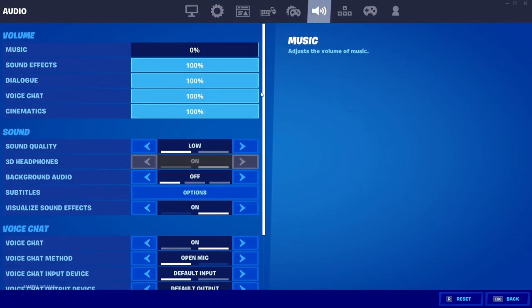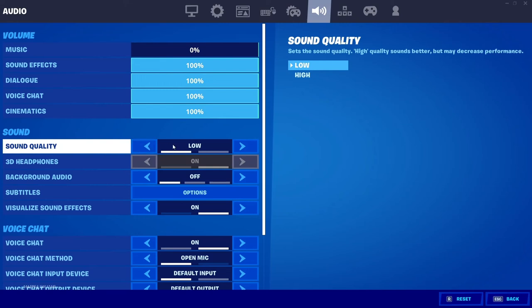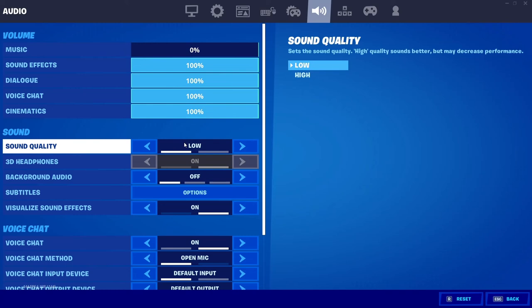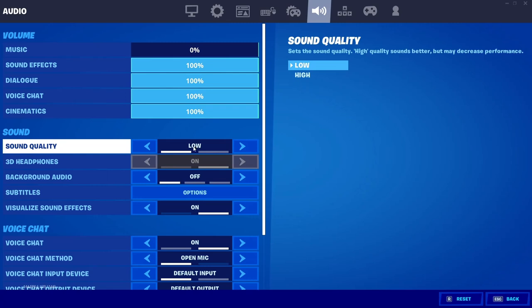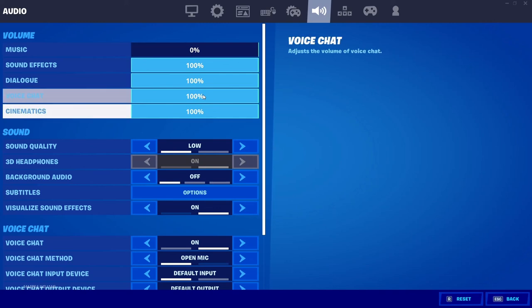One other thing that you'll want to check is to go over to Audio, and you want to make sure that your sound quality is Low instead of High. Again, it's just something within the game which has been added by the developer, and it just means that it will allow for more FPS, because by increasing your sound quality it's more processing power for your system. So setting that as Low again is very beneficial.